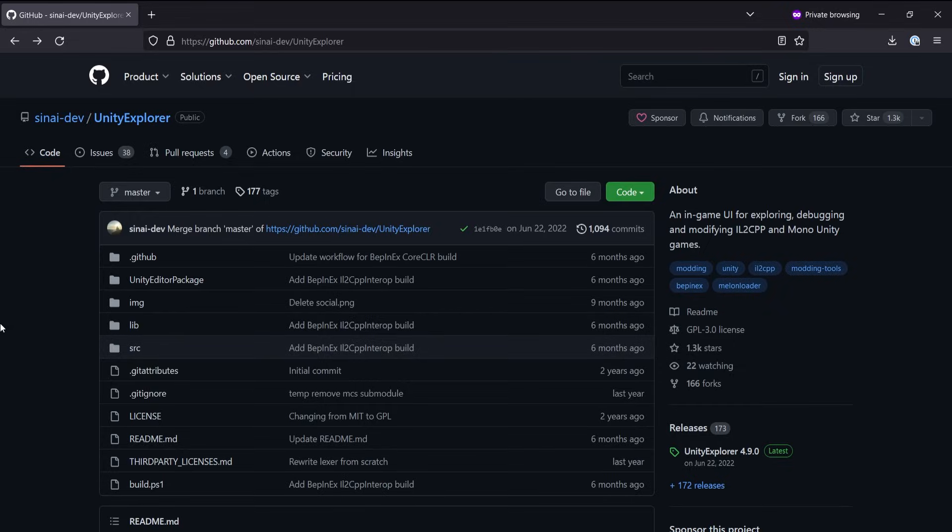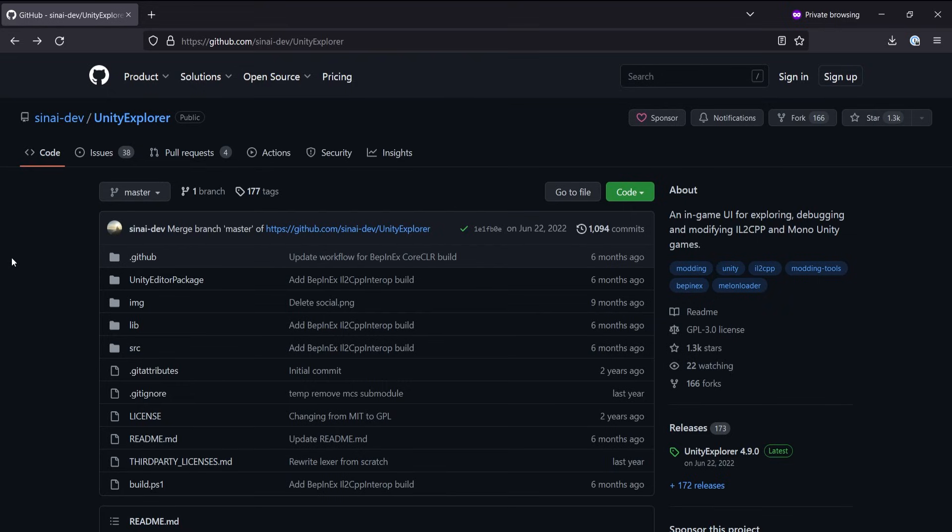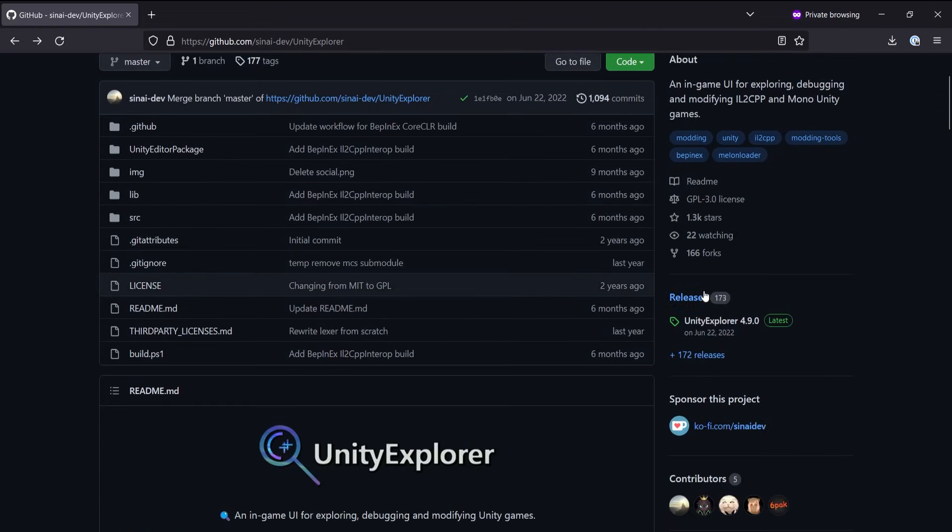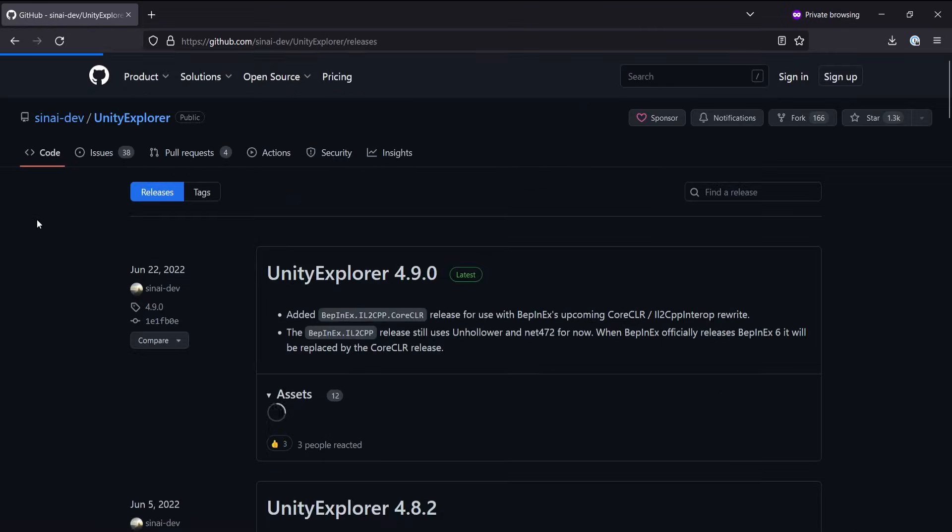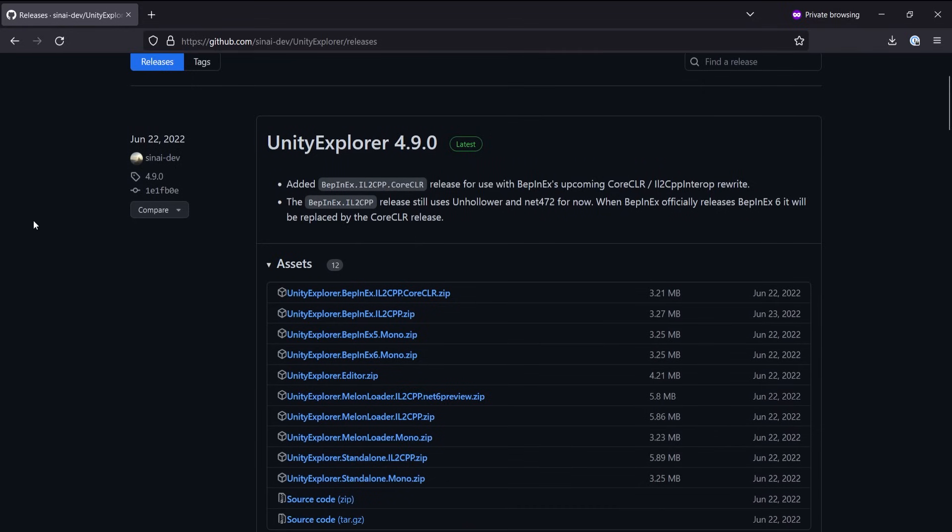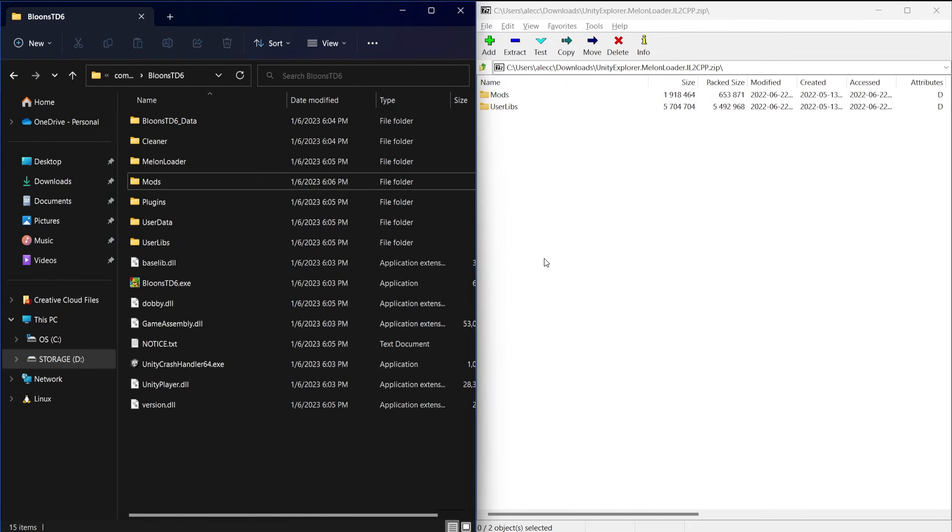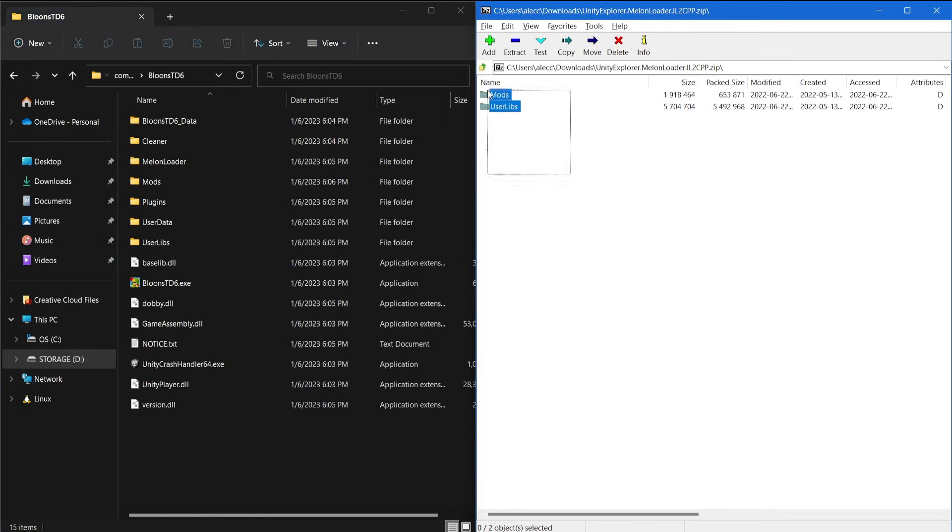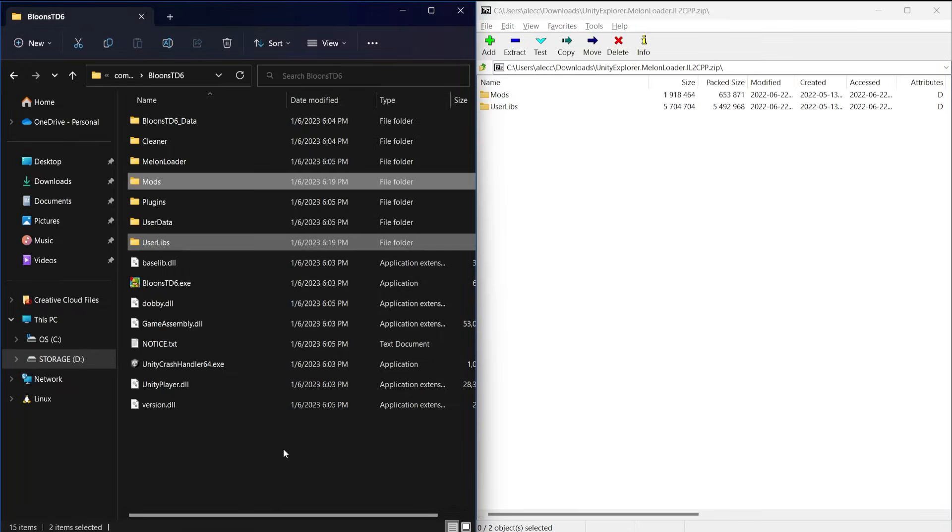Alright, so now that we have MelonLoader installed, I'm going to install a melon known as Unity Explorer. Unity Explorer is an in-game GUI that lets you explore scenes and objects, execute code, hook functions, and a bunch more cool stuff. So to install Unity Explorer, you can also download it from the releases page, and you want to make sure that you get the right version. Since I am using MelonLoader and I'm hacking an IL2CPP game, I'm going to download this one. Now browse to your game's installation directory, and make sure that you've executed it at least once. And then installing this melon is as simple as just extracting all of the files into the root directory of your game.